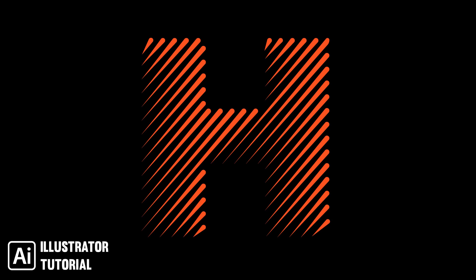In this tutorial I will show you how to create a simple line style logo using Adobe Illustrator. So let's start the video.